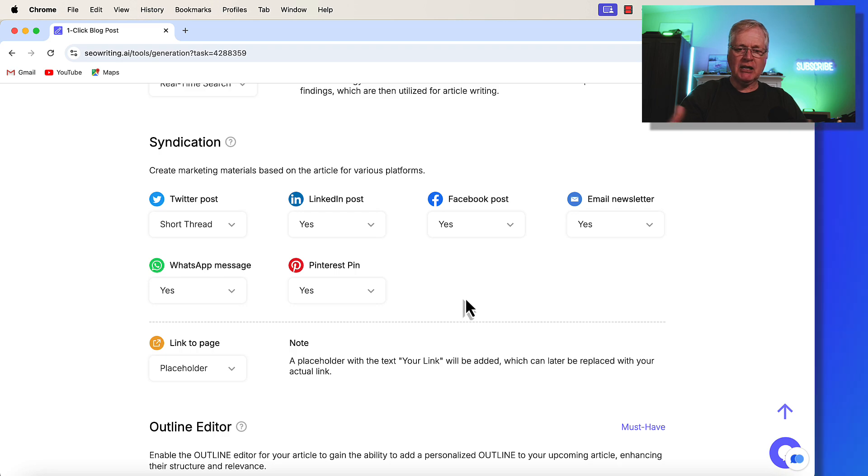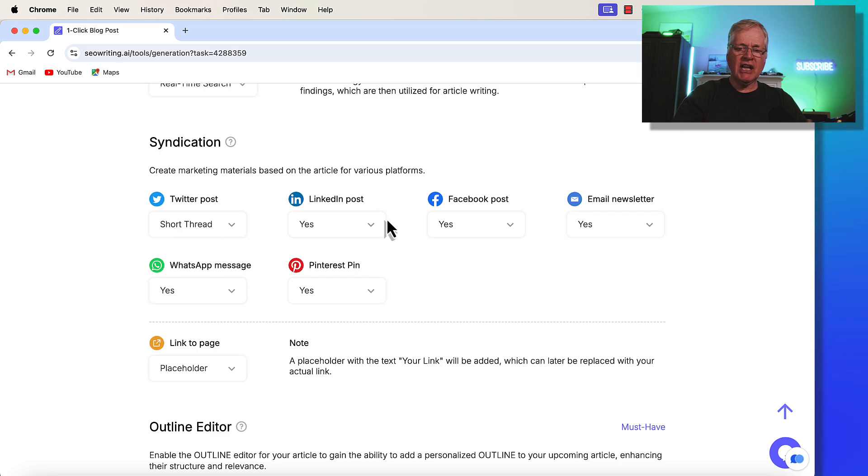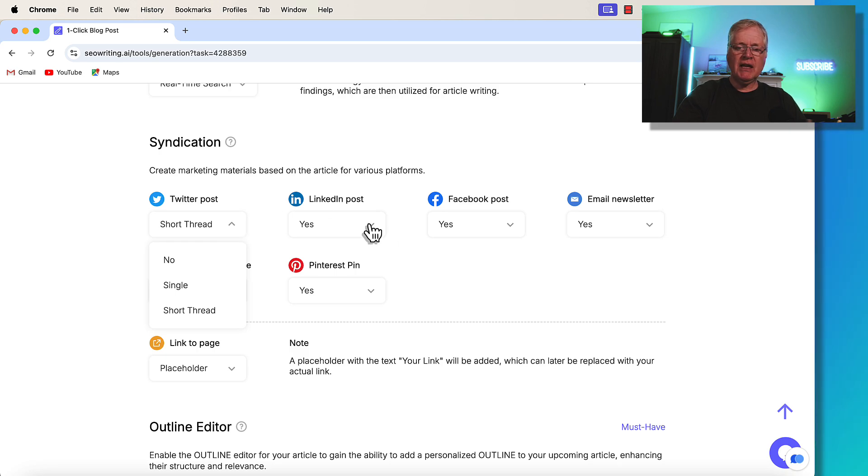So this is for creating marketing materials based on the article for all these various platforms. So again, Twitter, LinkedIn, Facebook, email newsletter, WhatsApp, and Pinterest. All you need to do is just say for Twitter, you can have a single thread or a short thread, or if you don't do Twitter, you just say no.